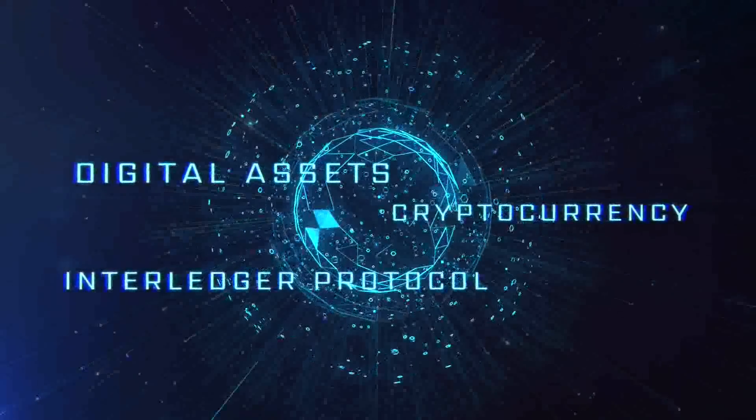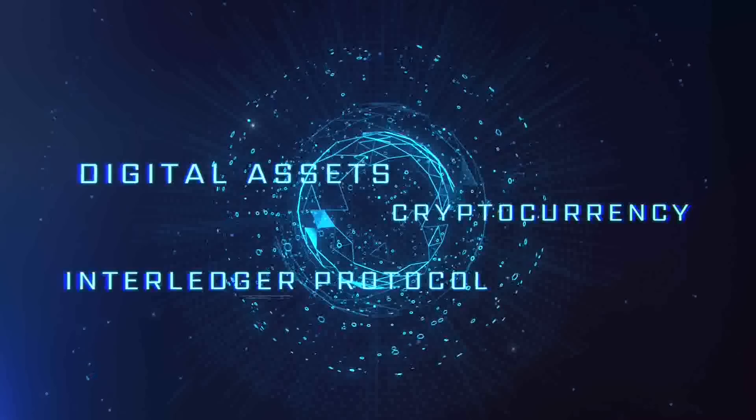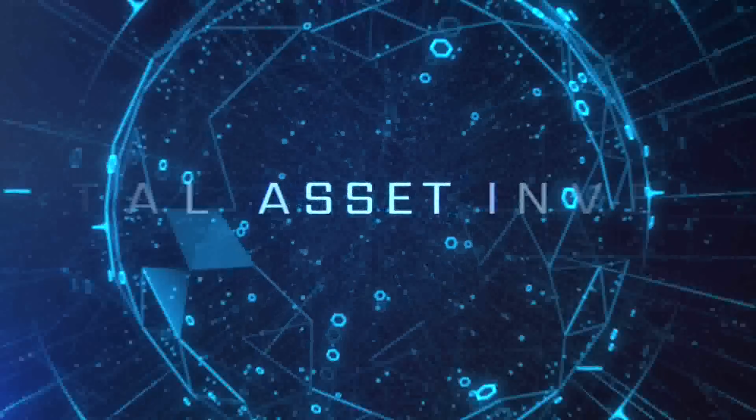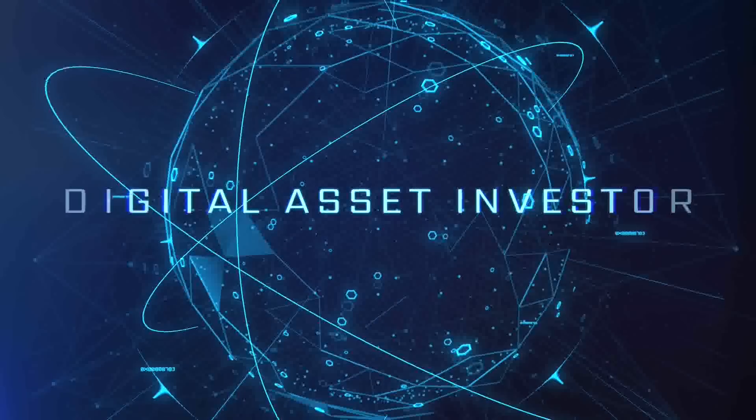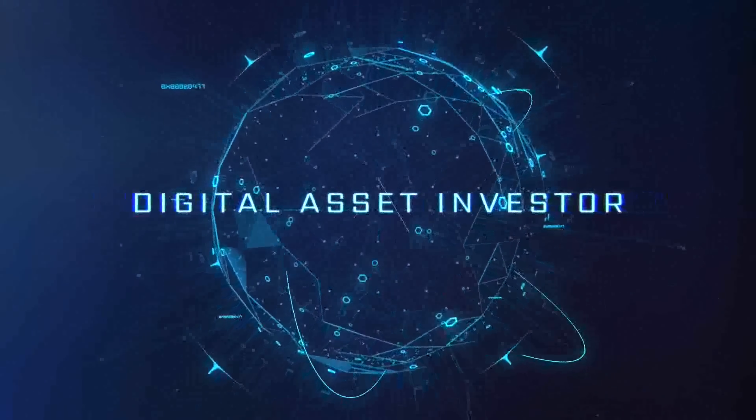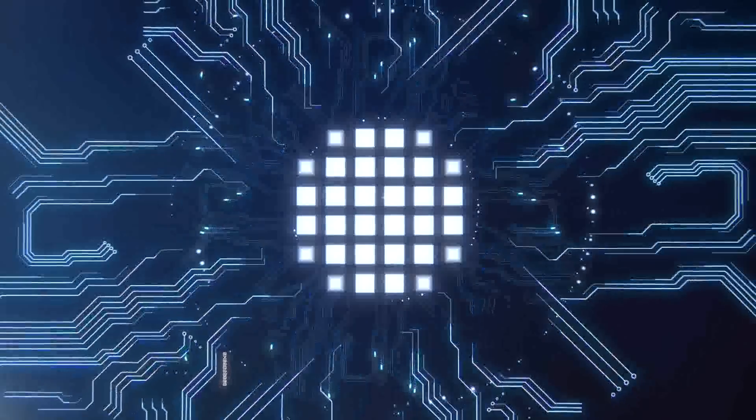Ignition sequence starts. Six, five, four, three, two, one, zero. Liftoff. We have a liftoff.